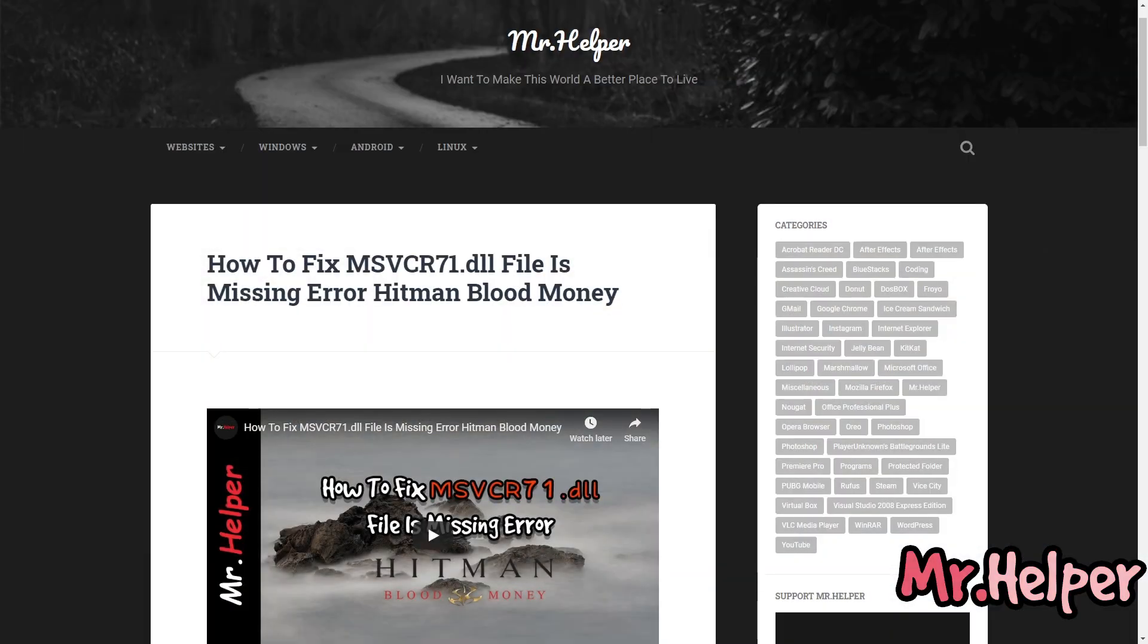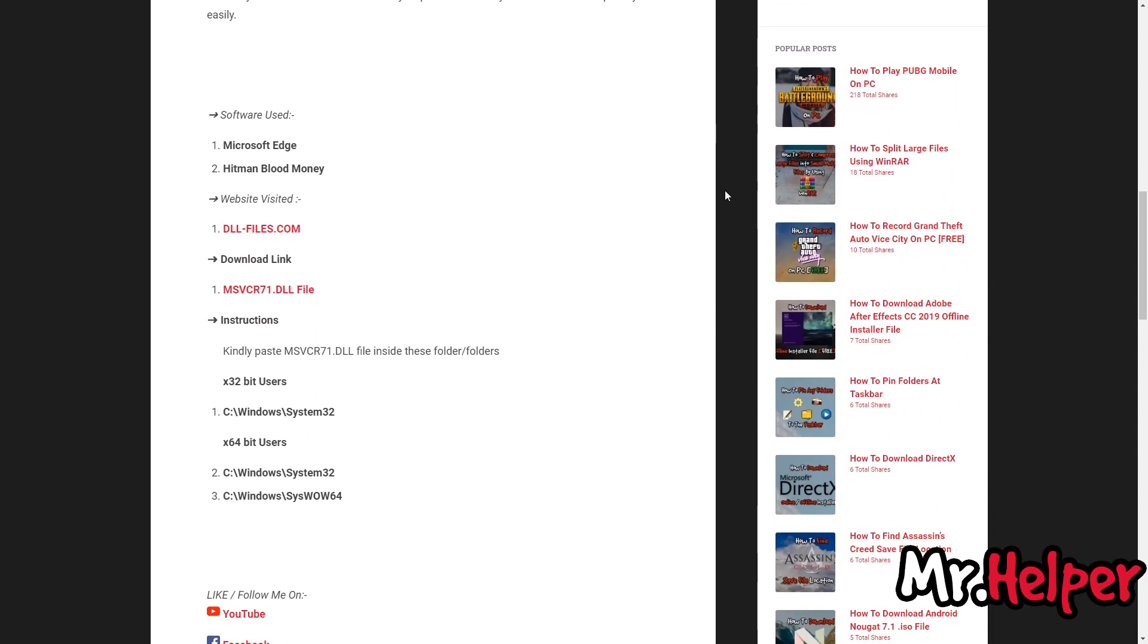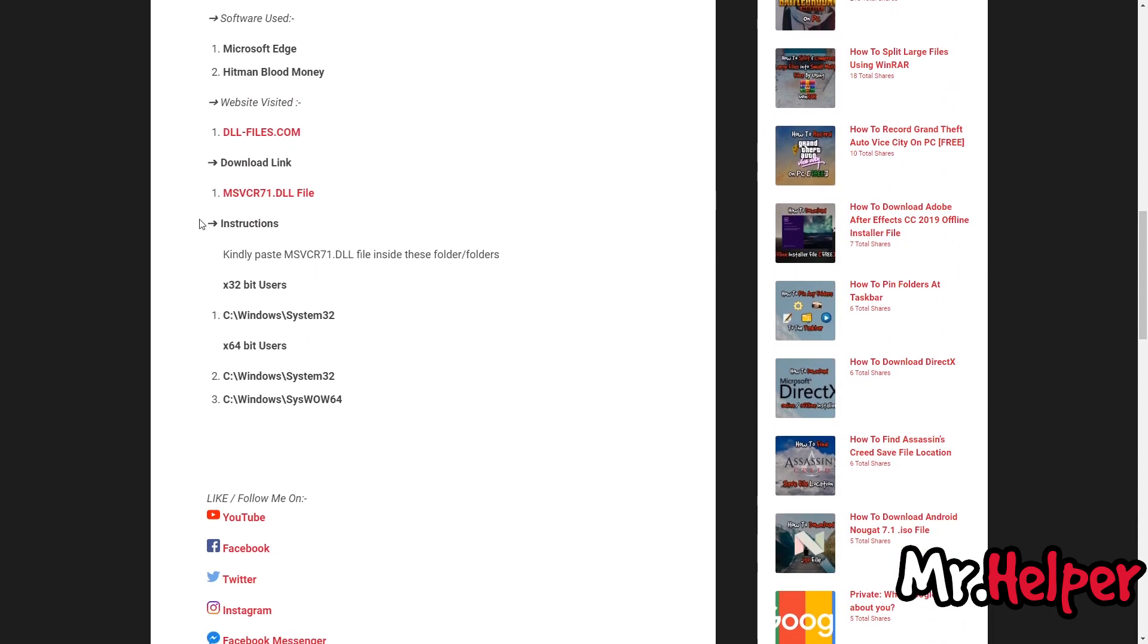And after clicking on it, you will land on this page. Now what you have to do is scroll down a little bit. And right over here, under download links section, you will find a file.